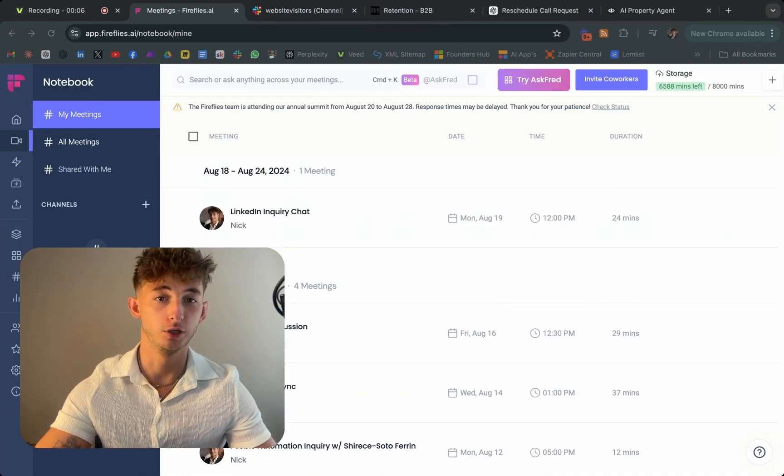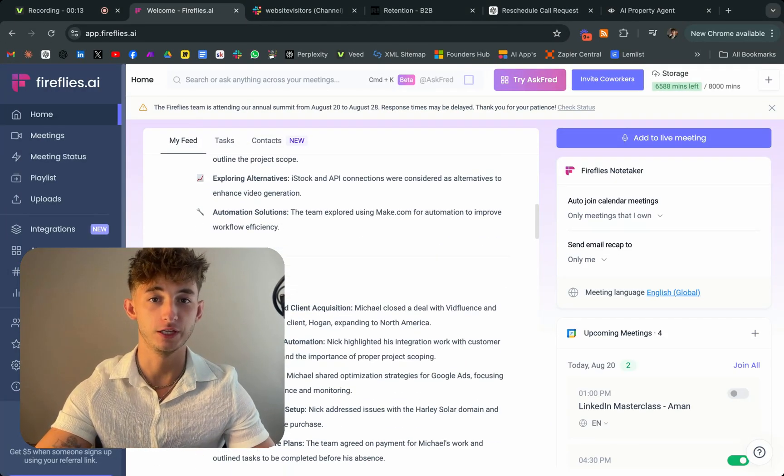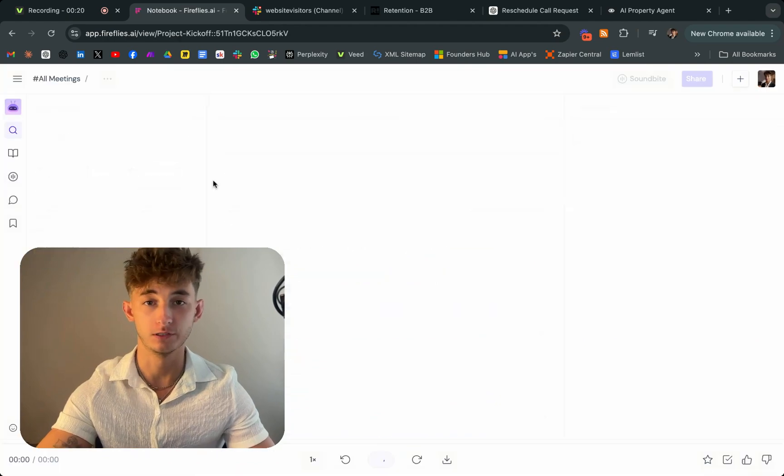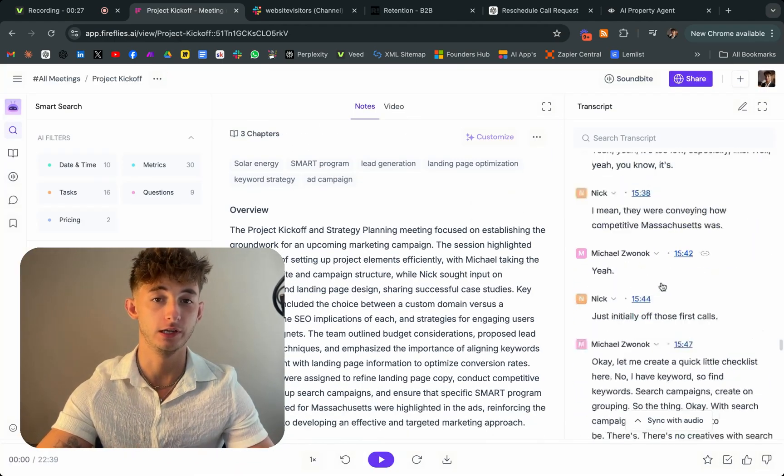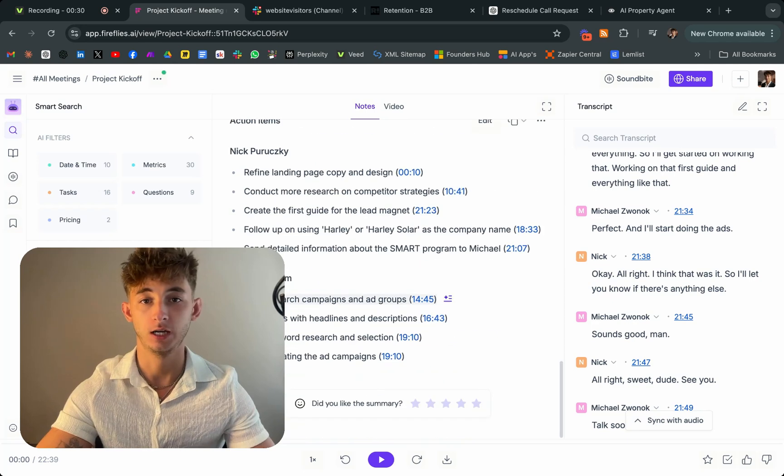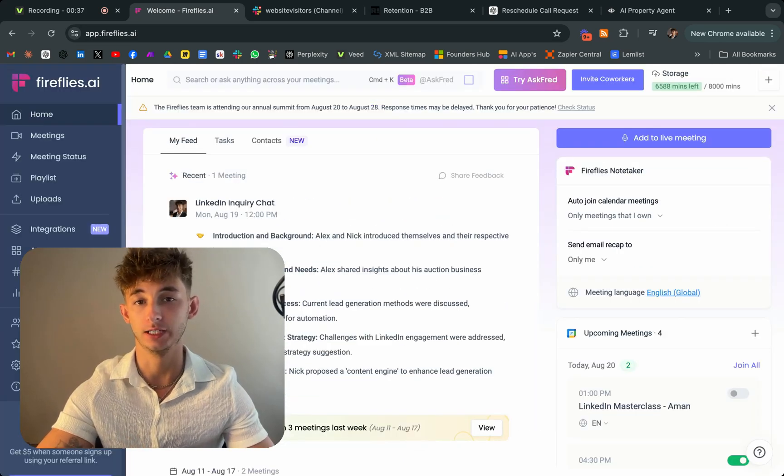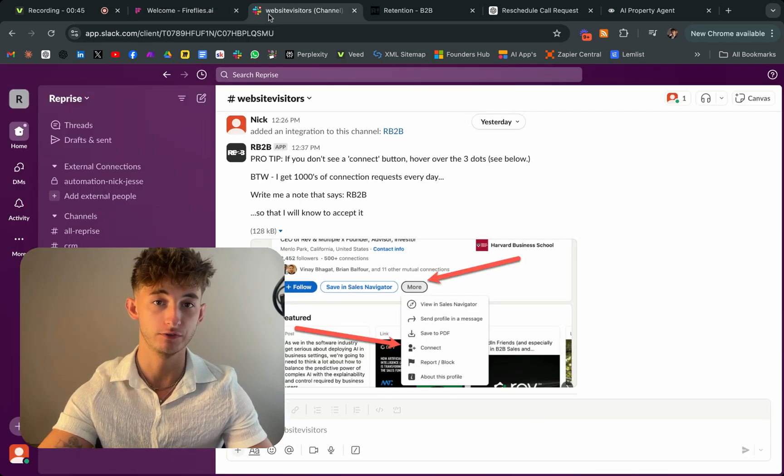In this video, we're going to be going over the top five AI tools that you need to try if you're an everyday person or a business owner looking to get into AI. I have a list of five different categories and I'm going to go over the best tools of each of those.